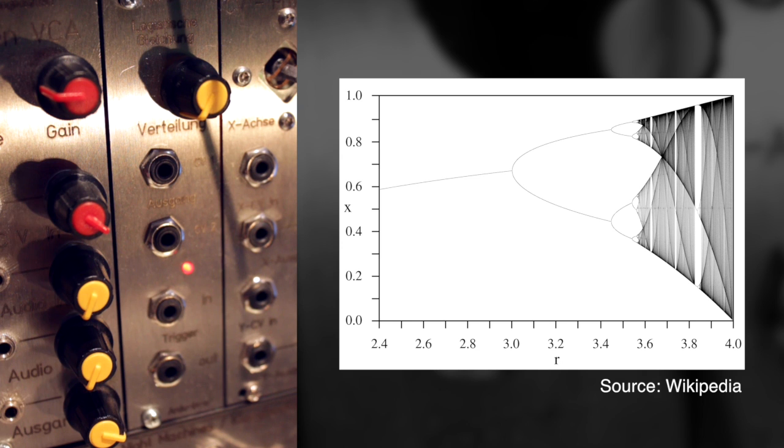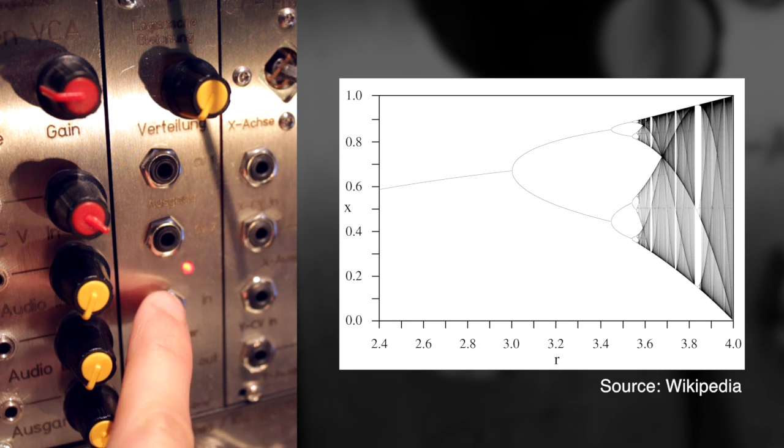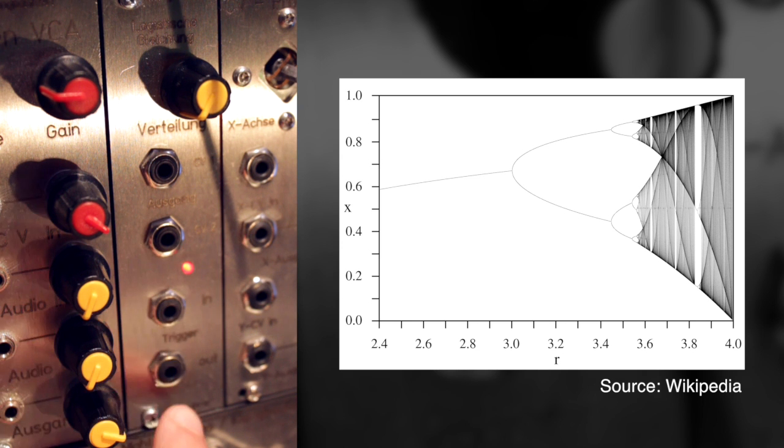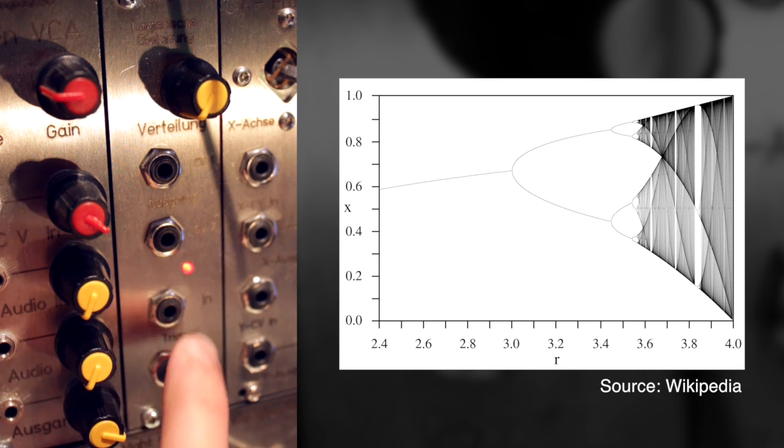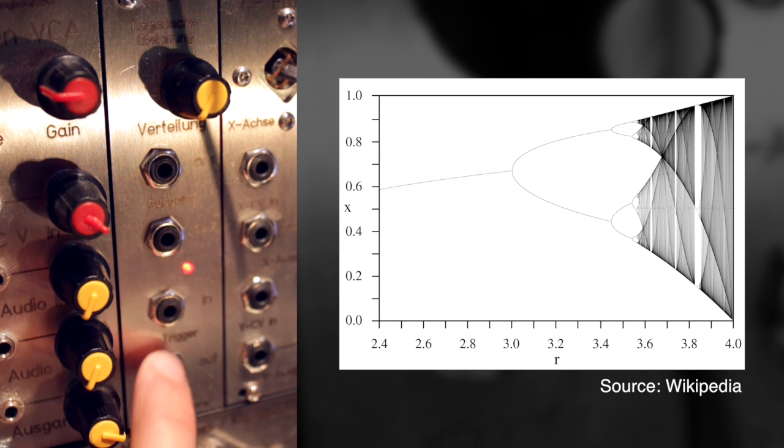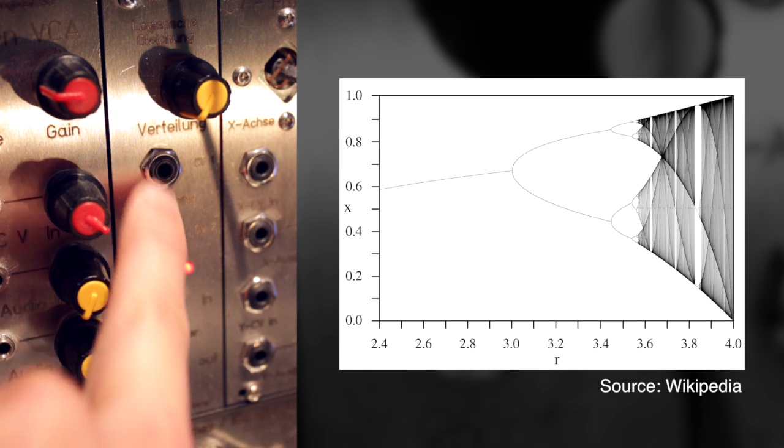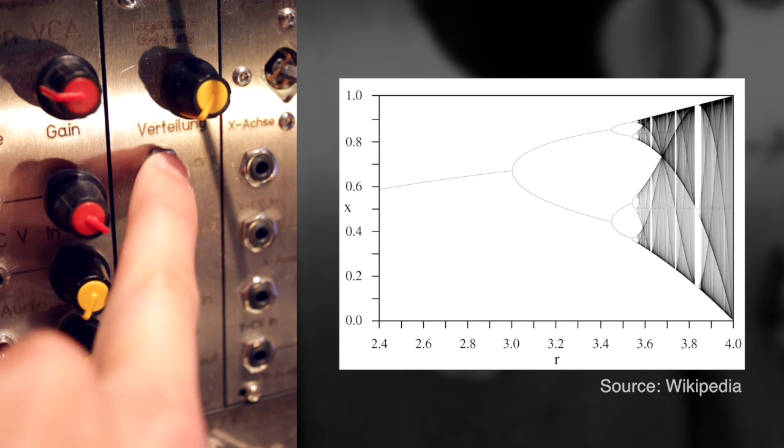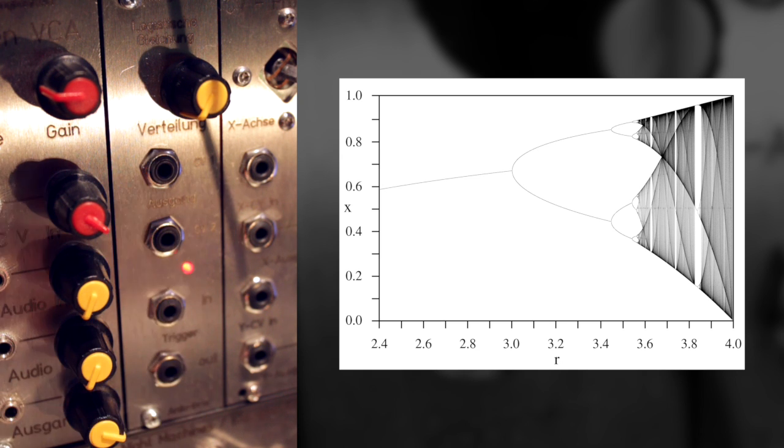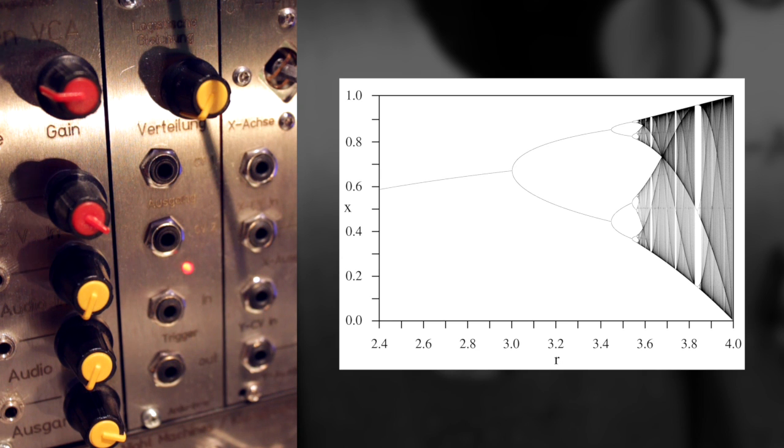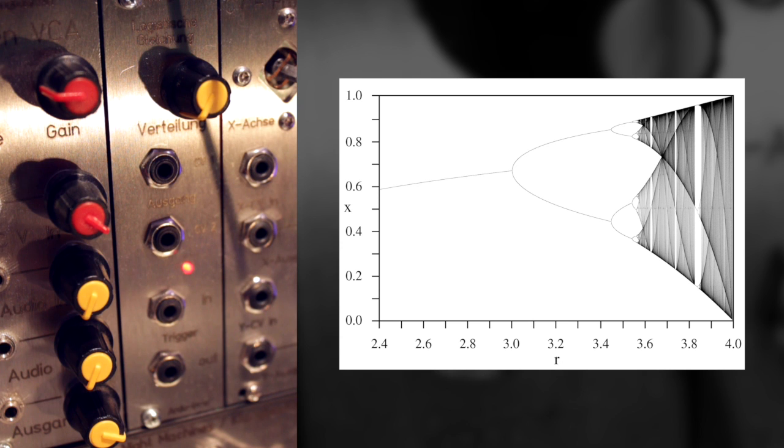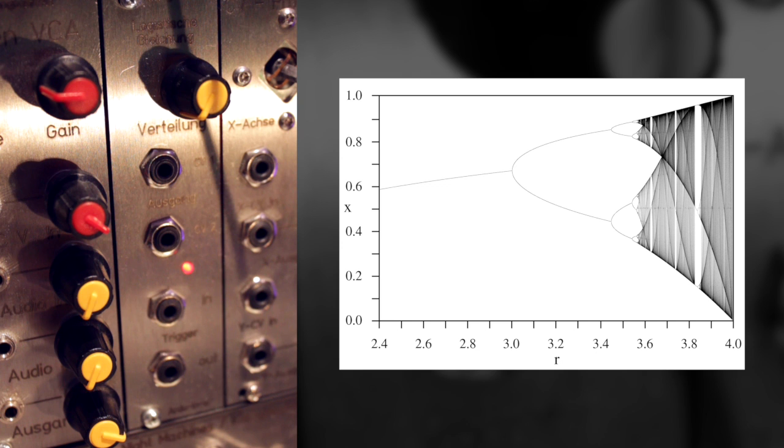The module works like this, that you have one trigger input and a trigger output, which just forwards that trigger. And then there are two CV outputs which are the same and which give you those stepped voltages. So whenever it receives a trigger, it will output a new voltage level, basically like a sample and hold, but not random, like when you use a sample and hold with white noise, but according to this logistic equation.